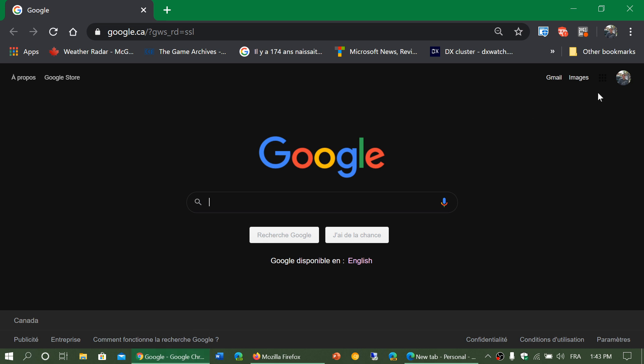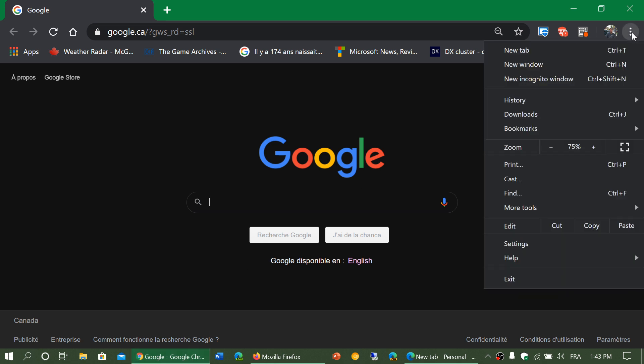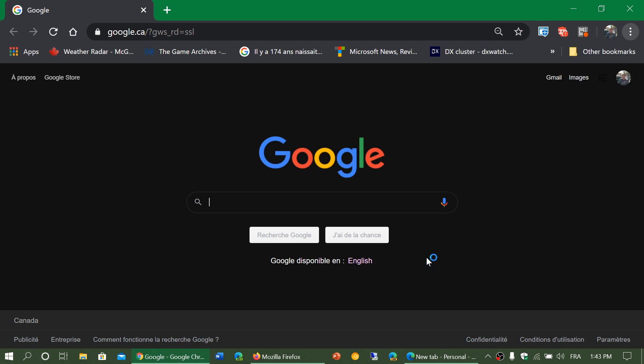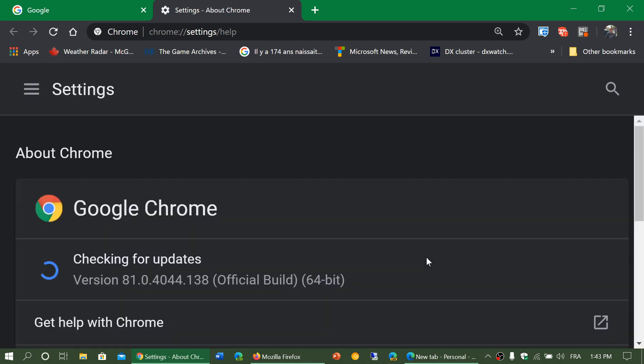So in Google Chrome, you go to the upper right corner, three vertical dots. You're going to help. And you go about Google Chrome to make sure that you have the latest. If you don't, it will update itself. So here it's going to check for updates and update itself. As you see here, mine is updated.